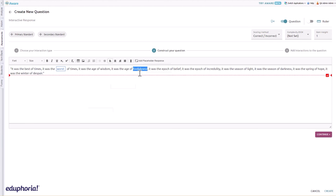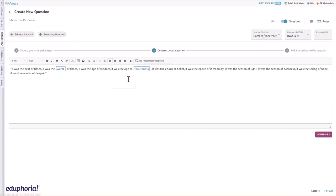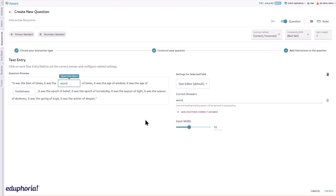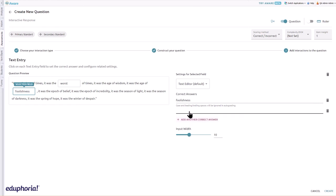Click each text entry item box to set correct answers. Multiple correct answers may be set by clicking add another correct answer. Any letter cases and leading or trailing spaces students may type will be ignored in auto grading.